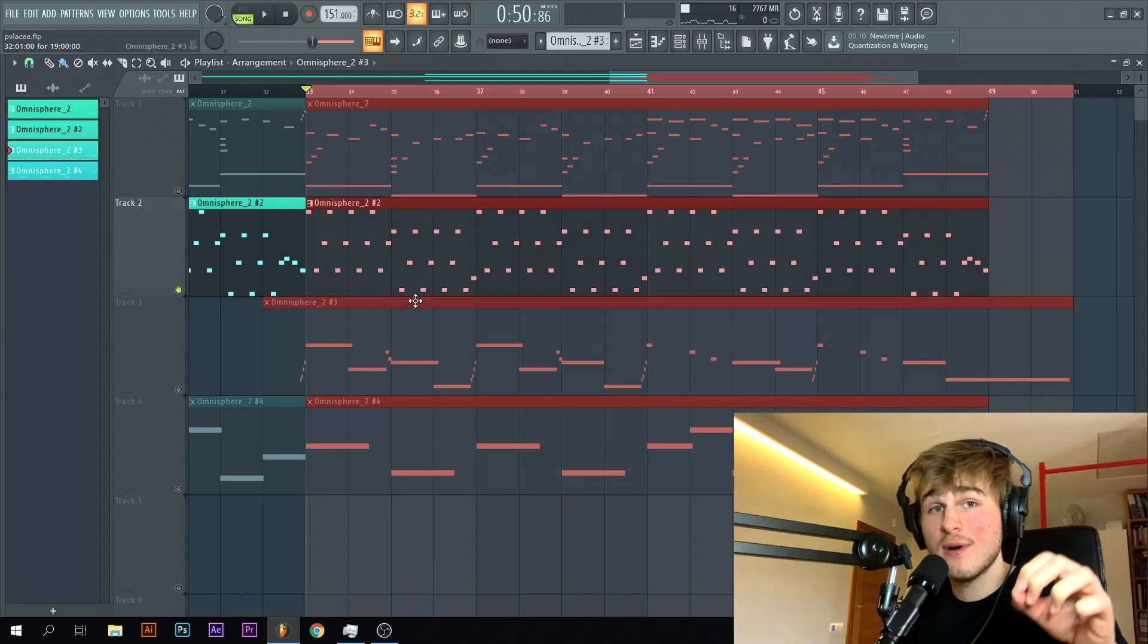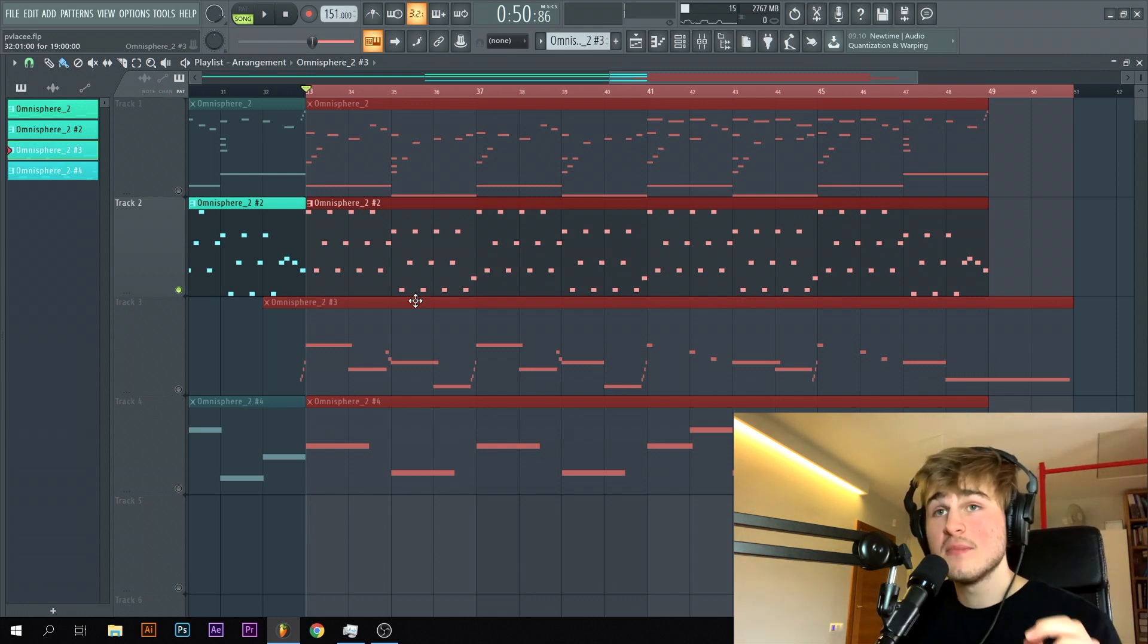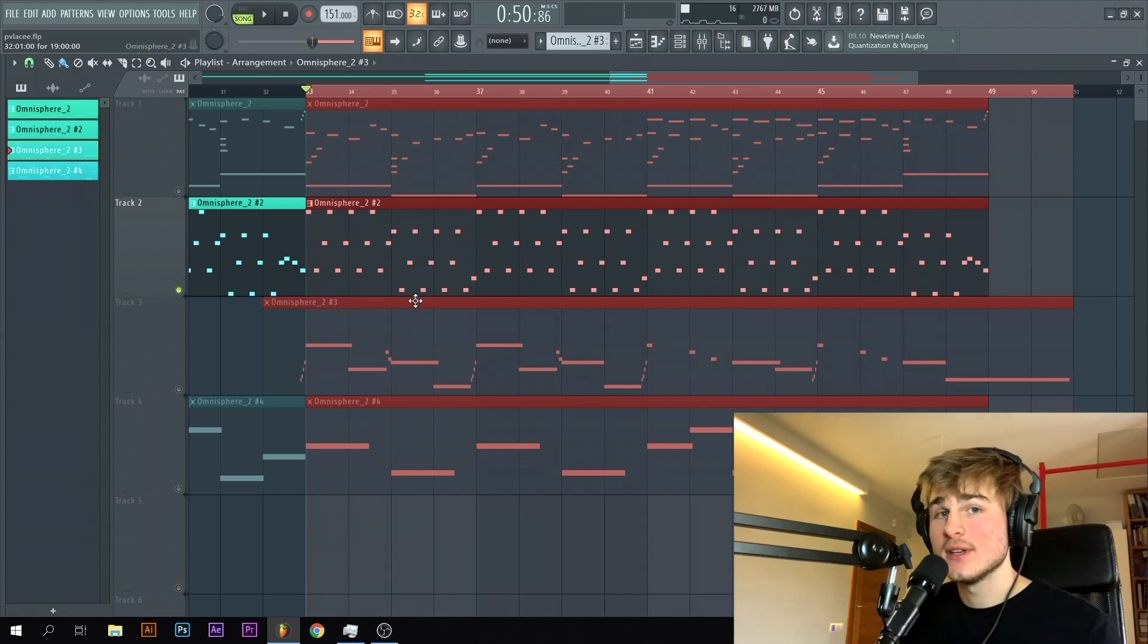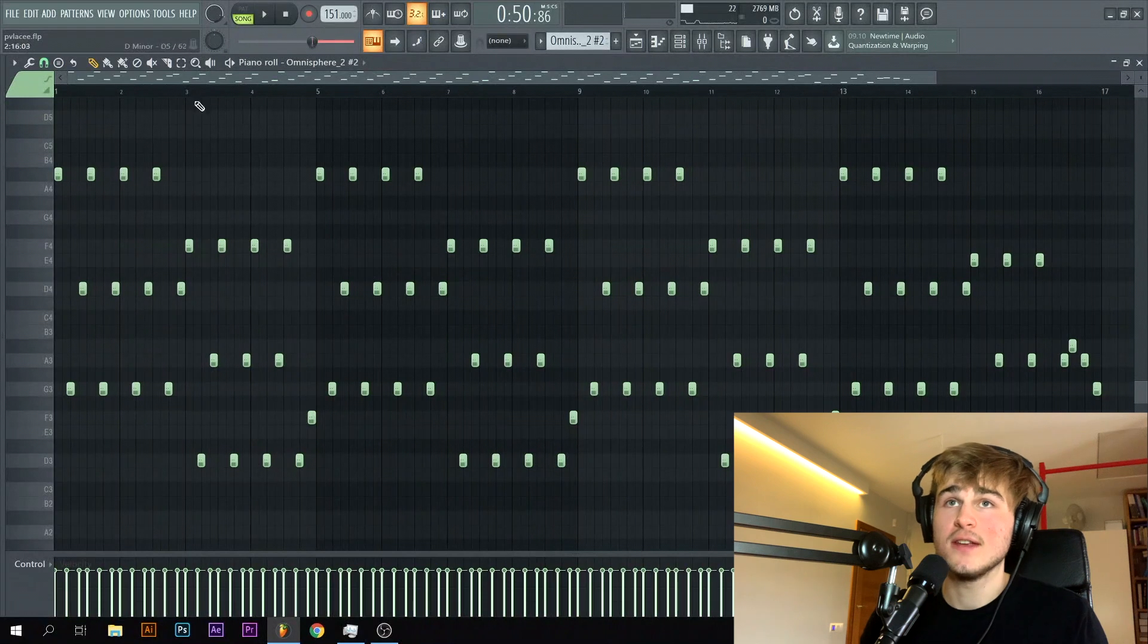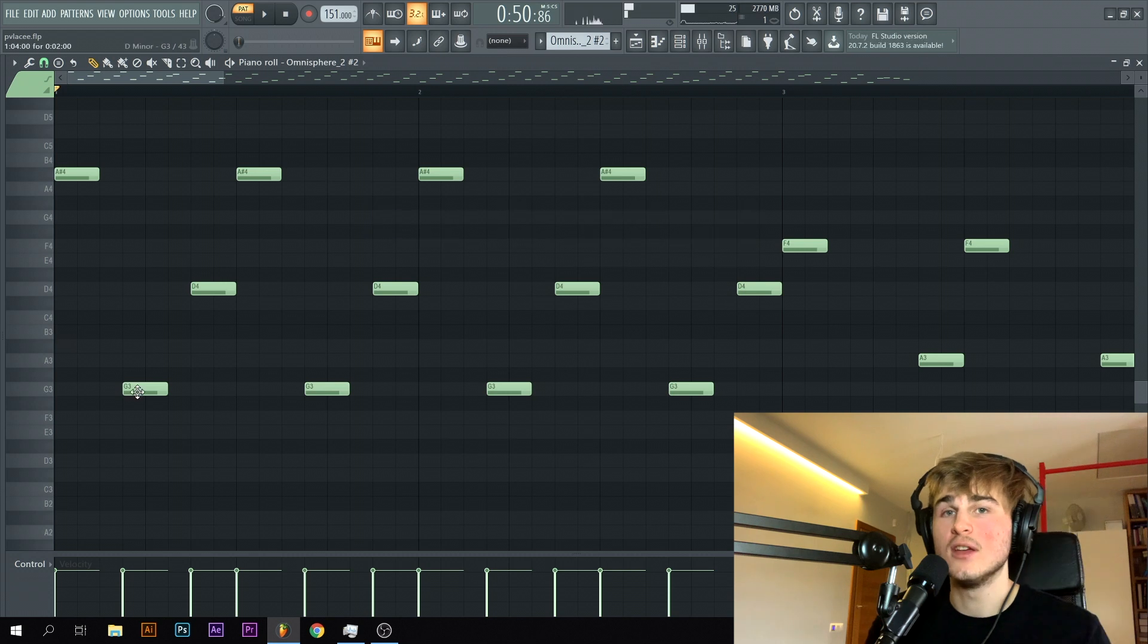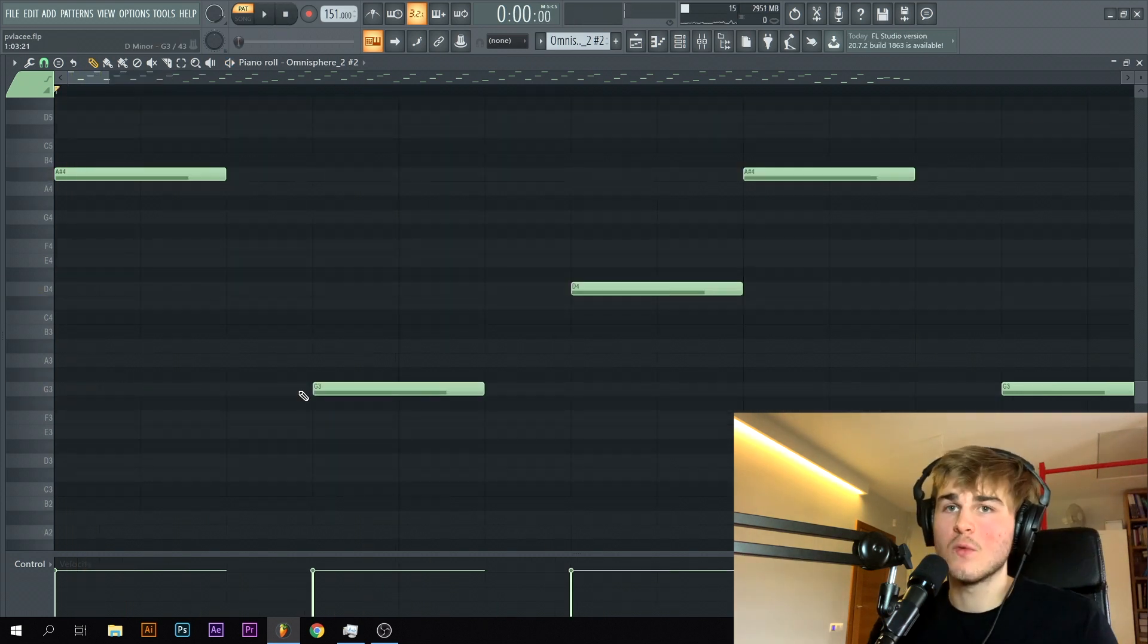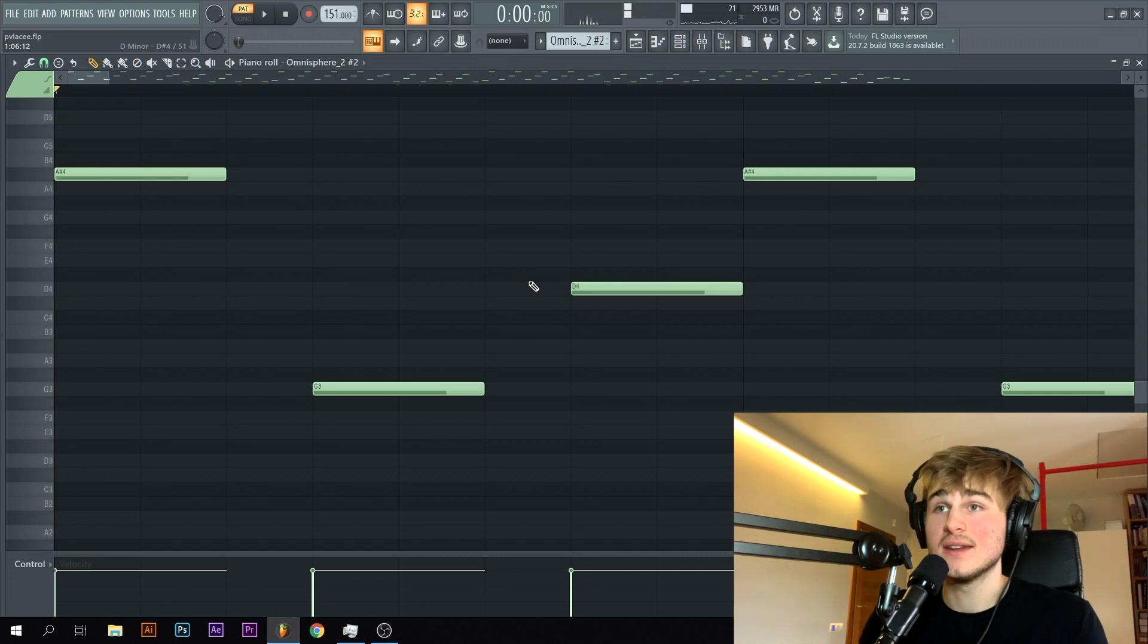Alright guys so now I want to tell you about some really important stuff that is really often overlooked and this thing is going to make your melodies way, way more interesting and this thing is the rhythm of your melody. So as you can hear for example when it comes to my guitar this rhythm is not exactly on grid if it was it would sound like this. Moving one note one step to the right or one step to the left is going to make a really big difference.